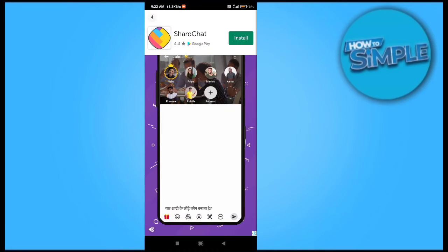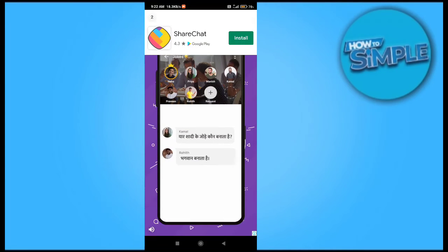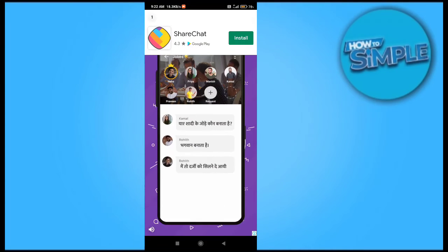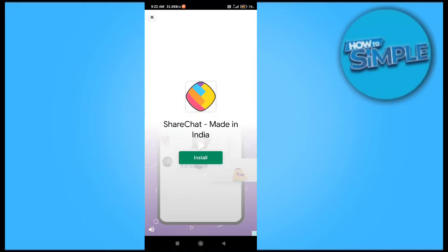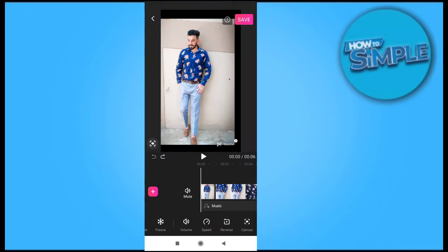How to do speed and velocity edit on your CapCut application. For this, you just need to open your CapCut and select the video which you want to edit — the video's speed or velocity.